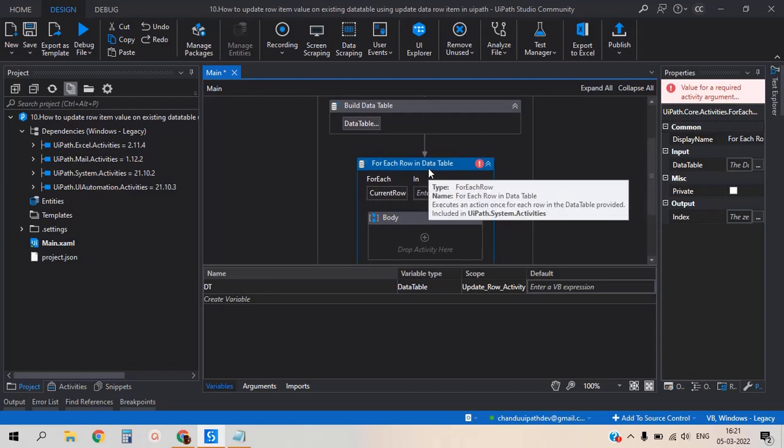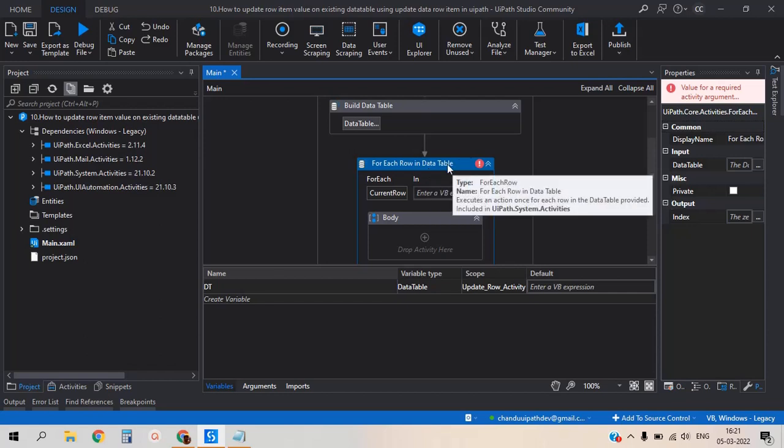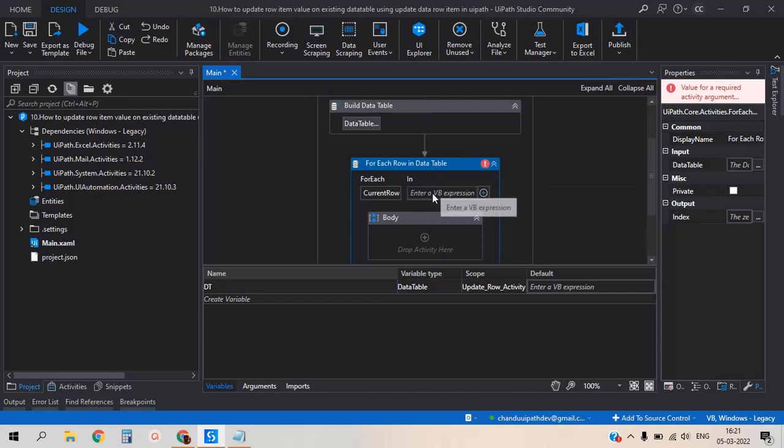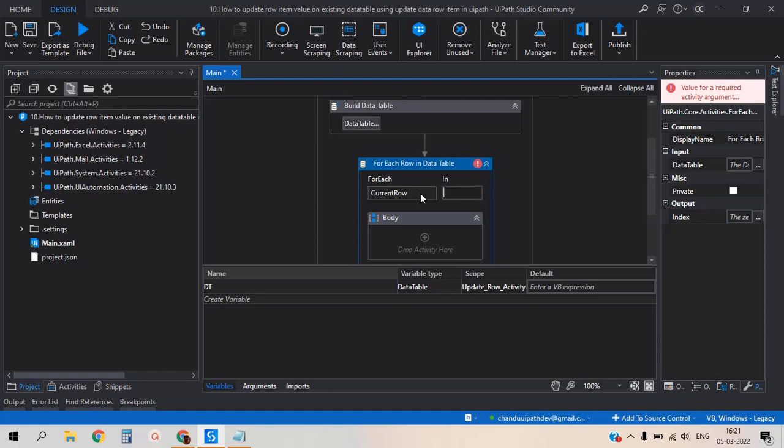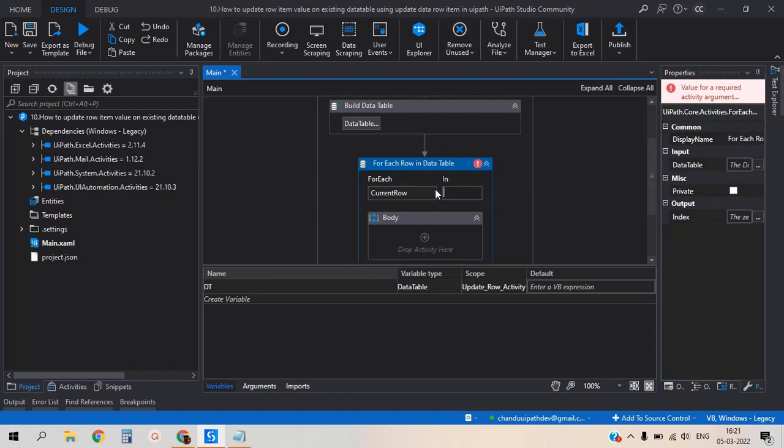Here for each row in data table activity, it will ask for input. For this activity, input is DT data table. The data table name is DT, so I'm giving the data table name here.